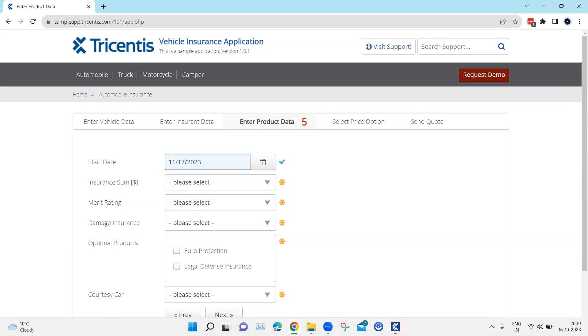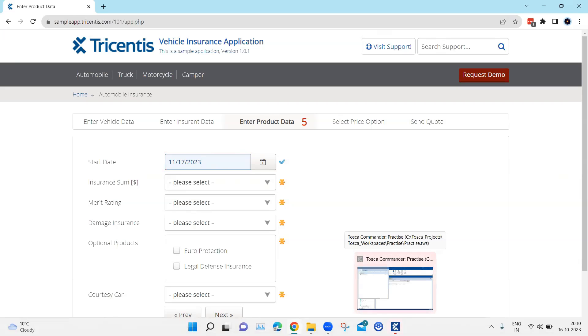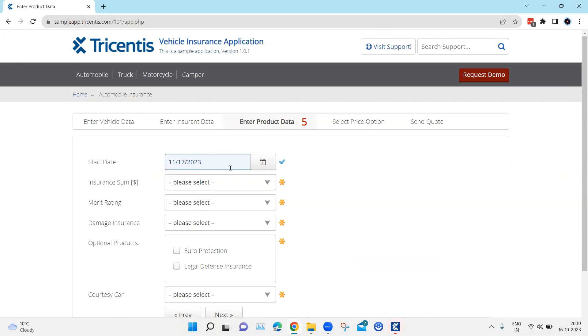So this is how you can use the dynamic date expression which is available in Tosca for fields where you require some offset or some adjustments to your current date or some particular date. So some condition needs to be satisfied before you enter some value in that particular field and it is dynamically changing.